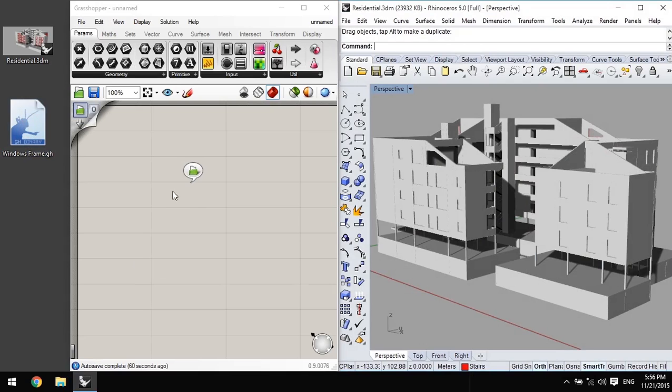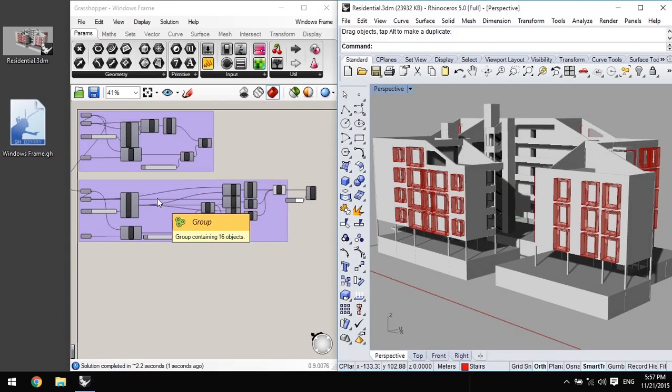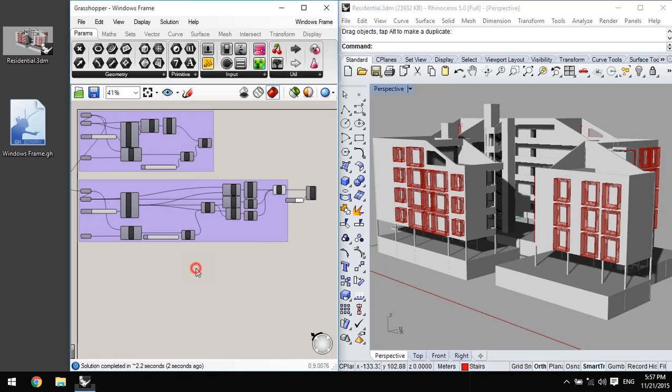But this method only works if the Grasshopper window has already been opened. Sometimes, especially when Rhino window is minimized, we couldn't figure out if the Grasshopper window is open or not. So it would be helpful if we could drop files directly to Rhino.